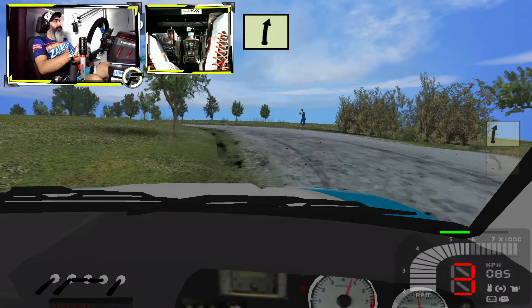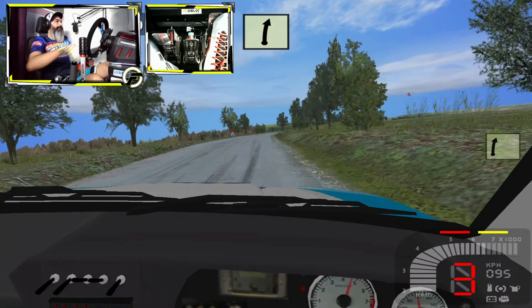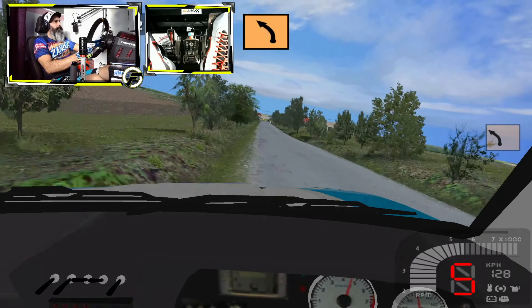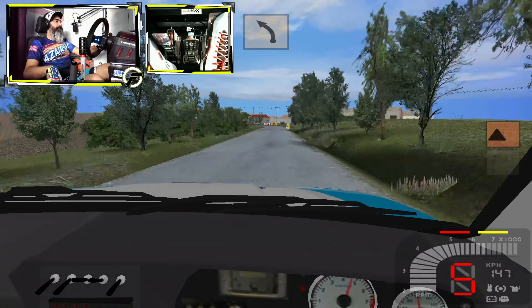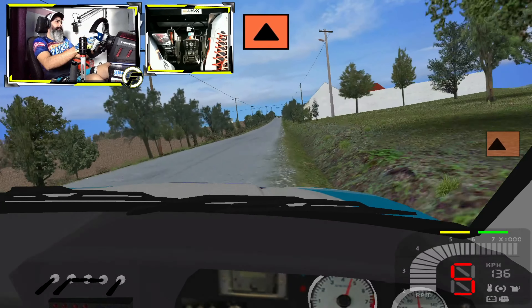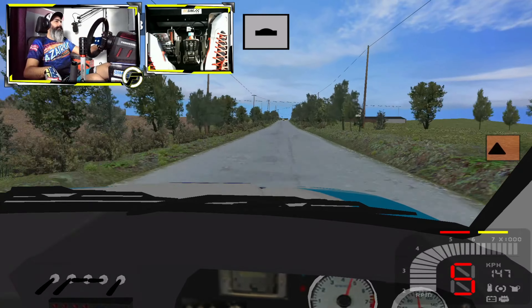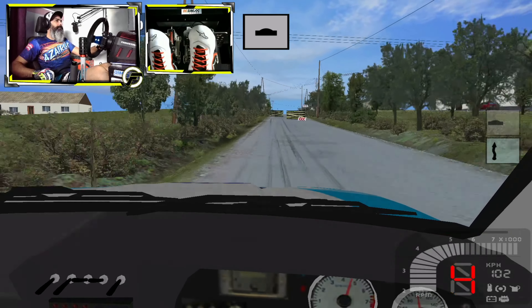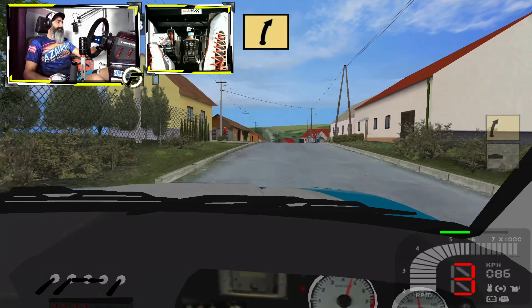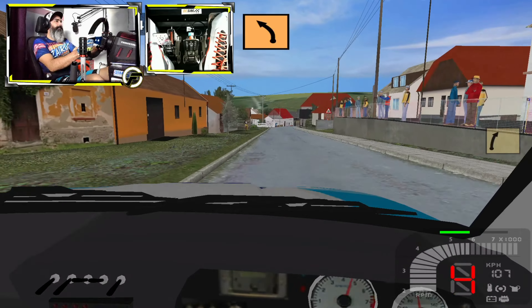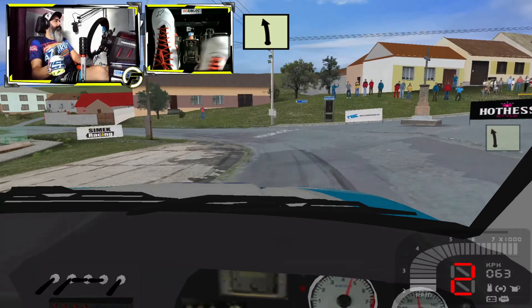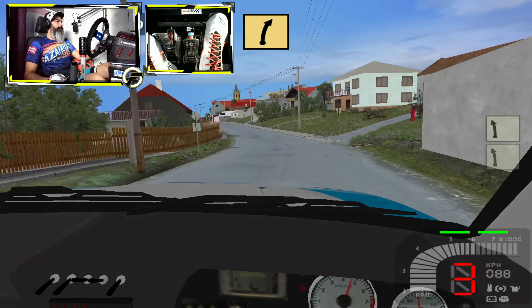Derecha 5, 150. Ojo izquierda 3 RAS. RAS. Ojo izquierda 4. Ojo izquierda 3 RAS. Ojo izquierda 5. Izquierda 5. Derecha 4.